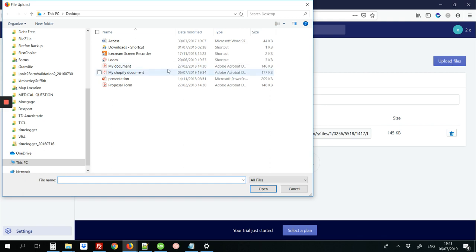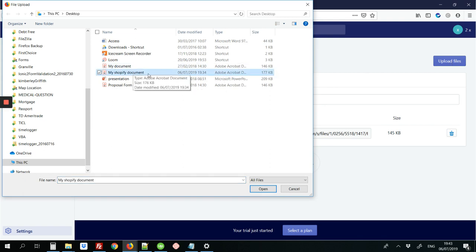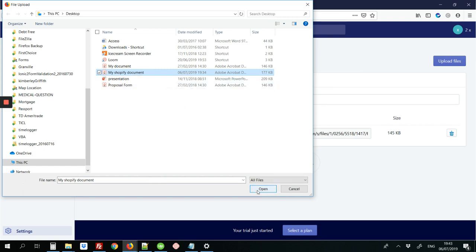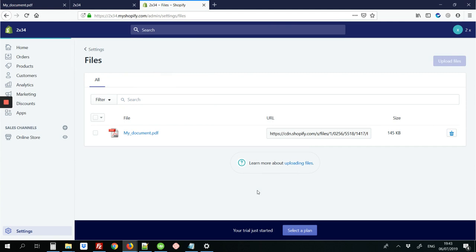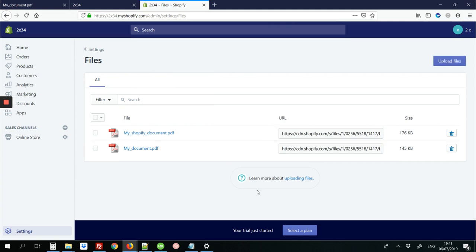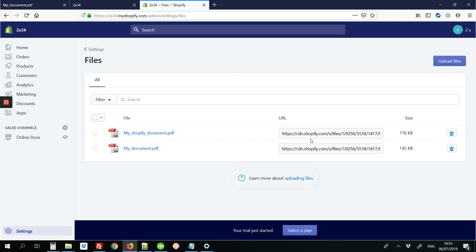You're going to select the PDF file. And here's the file that I'm trying to link that says my Shopify document. And just click open. And then as you can see the file's uploaded as it shows in this list. It will be at the top. The more recent files are always at the top.